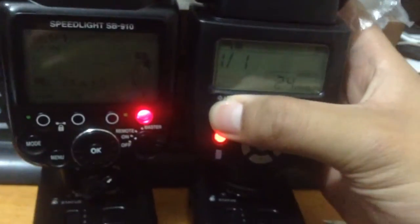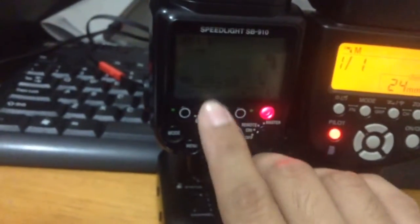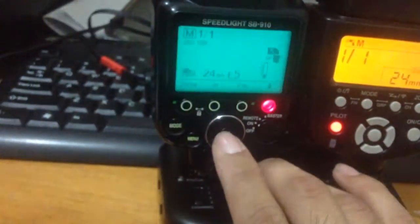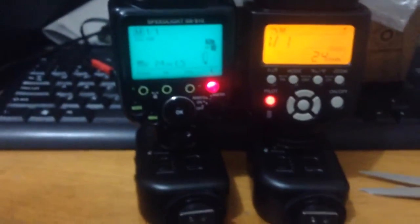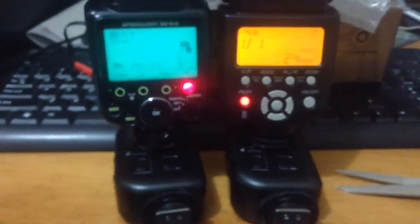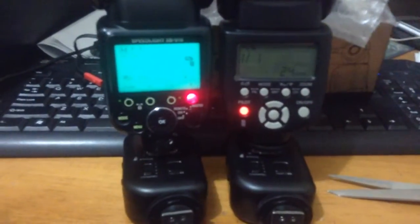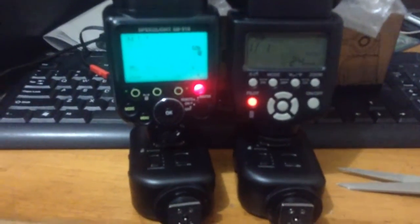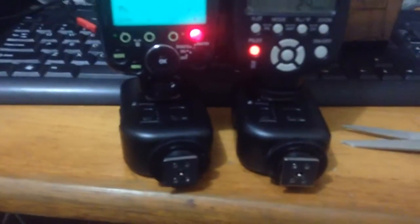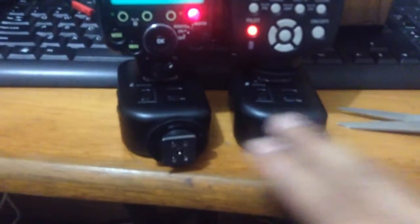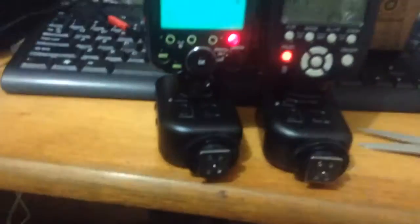Now this guy just came right off the box. I've got fresh batteries on both of these, and I'm going to test the recycle time from 1 over 1 power. Now I have here my Photics Atlas and it will be triggered by this Photics Strato.